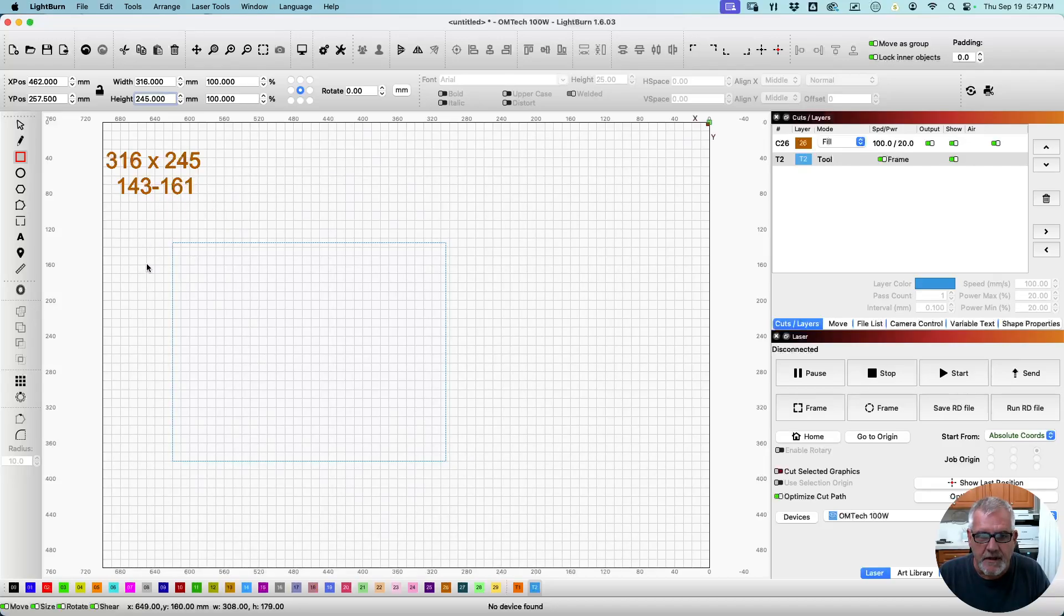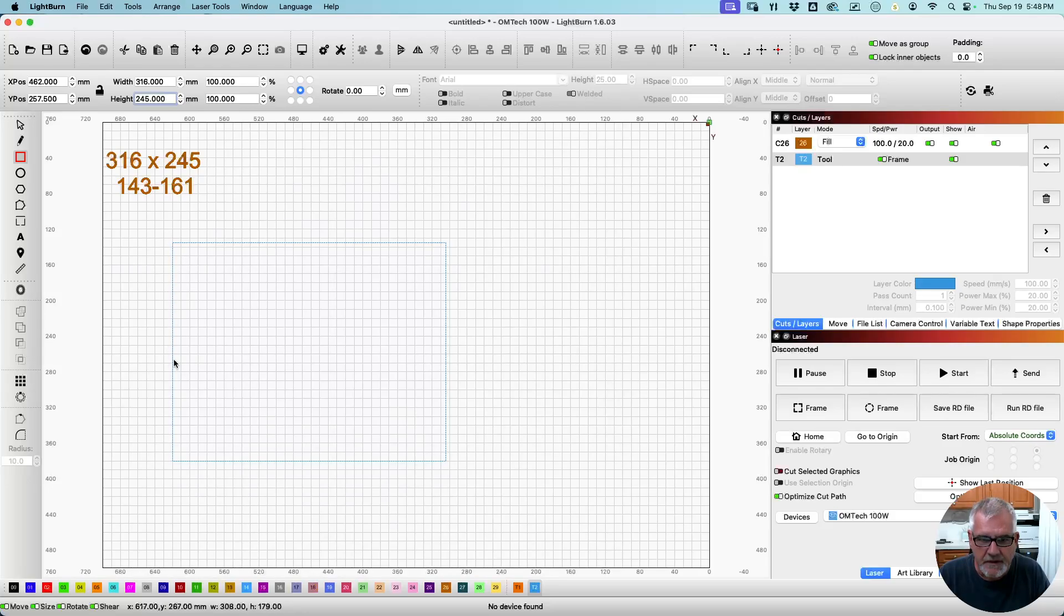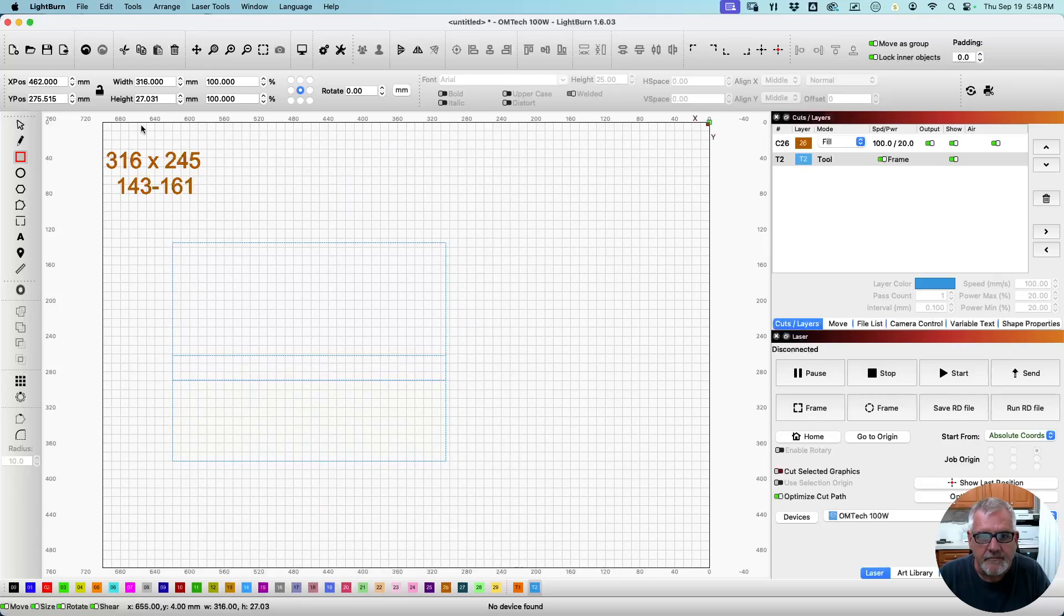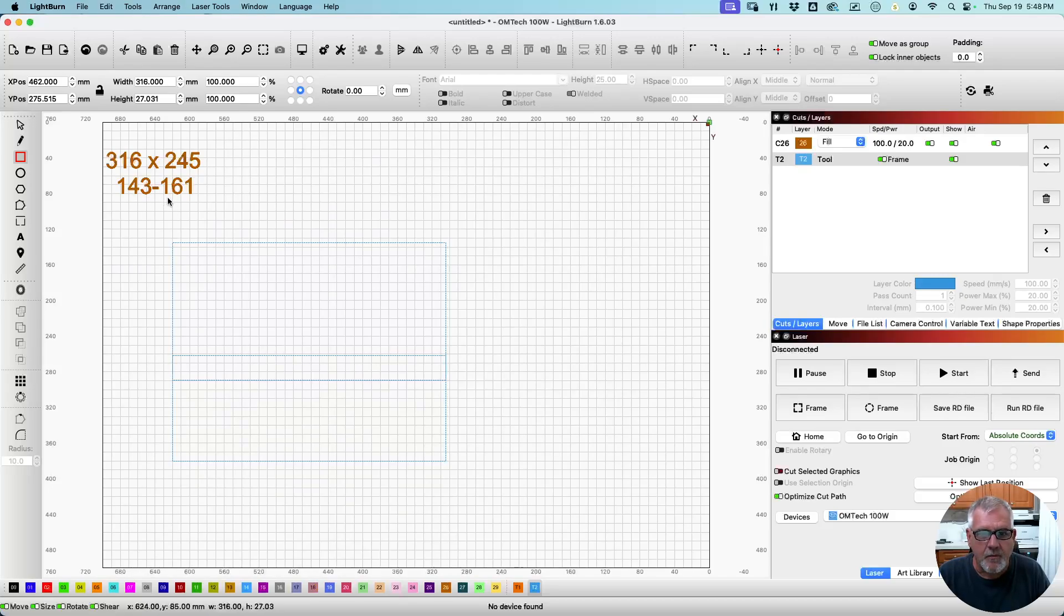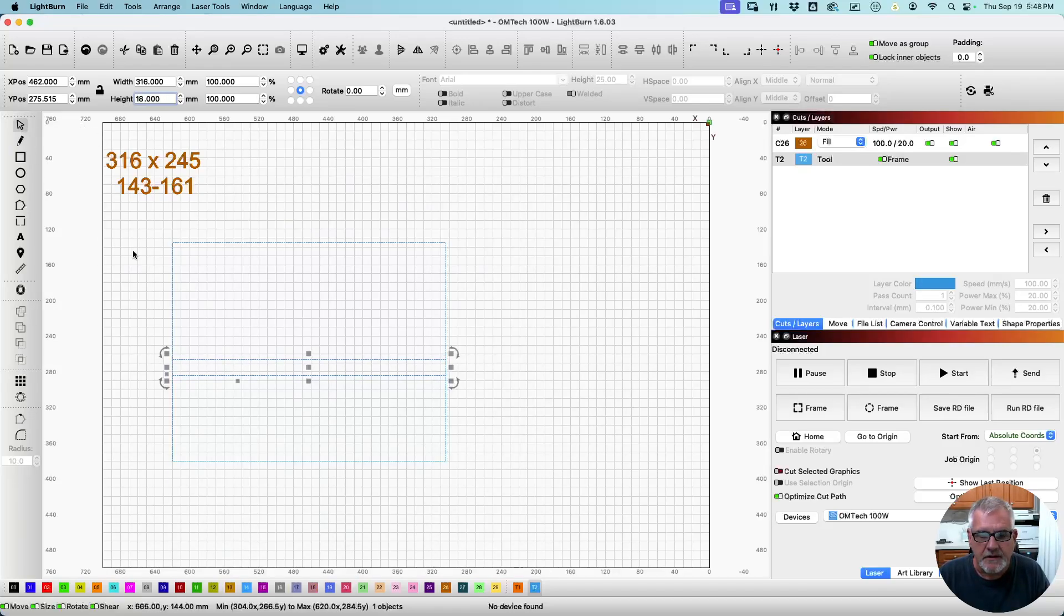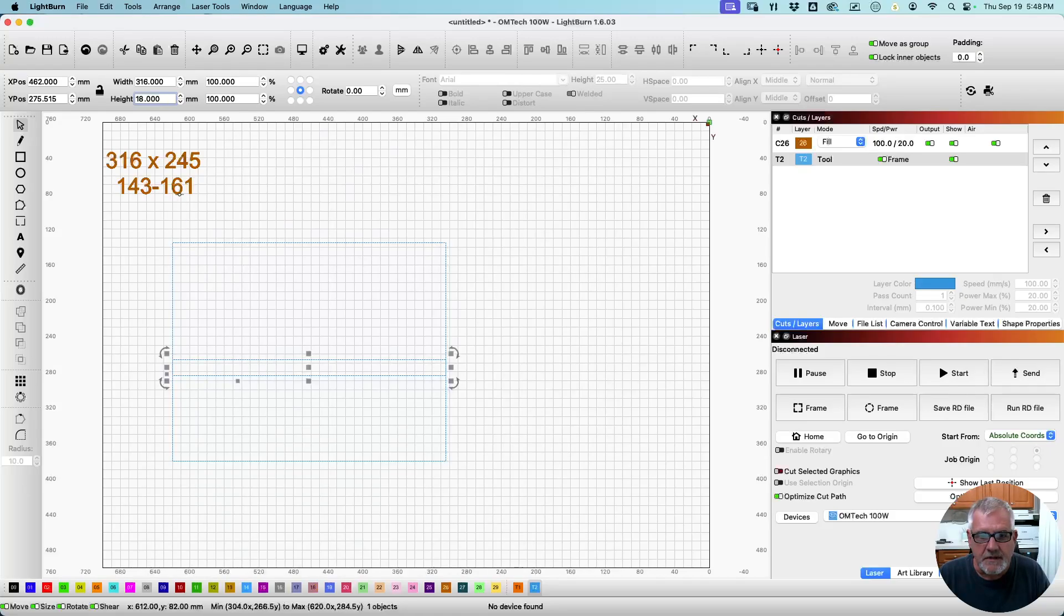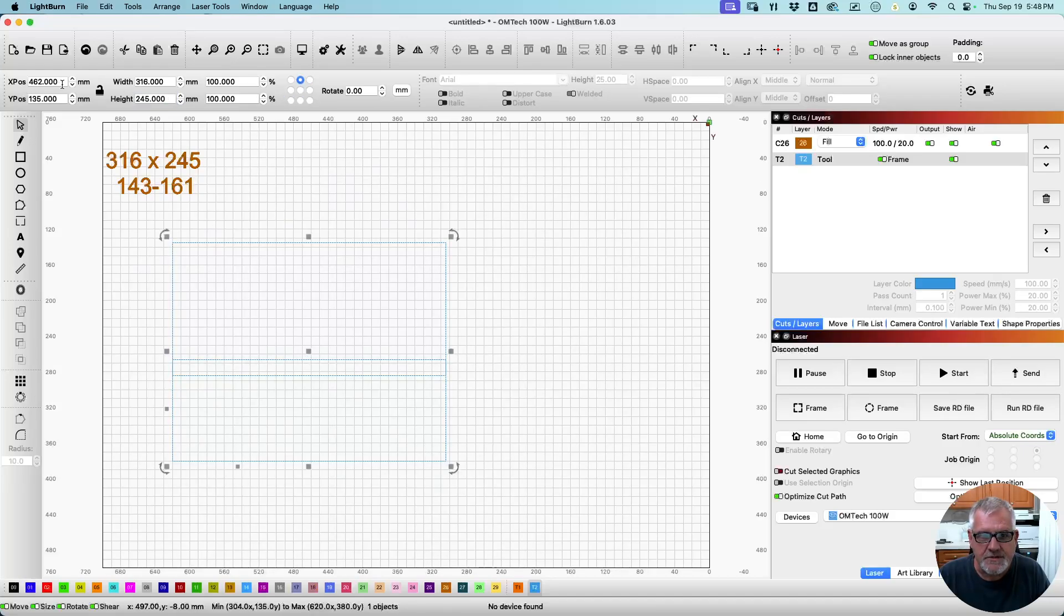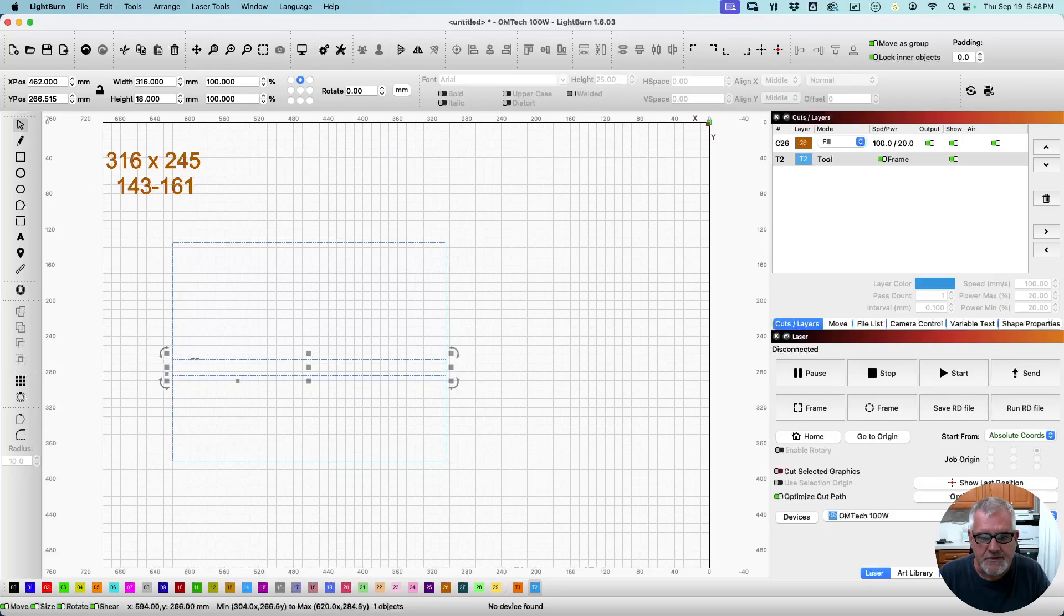Now we need another rectangle to be about right here for now. We'll move it where we need to. That's 316. And 161 minus 143 is 18. So we're going to make this 18 high. Now, click off that, where it needs to be, there's 143 millimeters down. So the top of this guy, I'm going to go for the top.